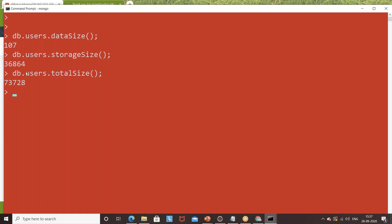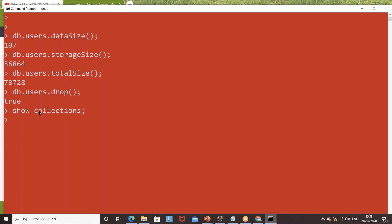Now I want to drop this particular collection. There is a drop method available — write 'db.users.drop()'. It returns true, meaning the collection was dropped. To verify, write 'show collections' — it shows zero. Also 'db.getCollectionNames()' returns blank. If you drop a collection, you'll need to recreate it and re-insert the data. These are the basic commands for managing collections in MongoDB.